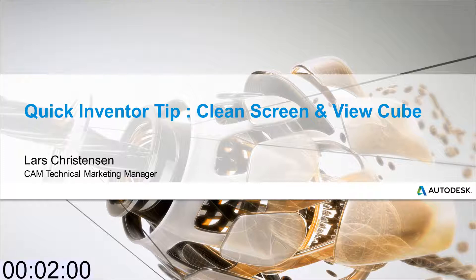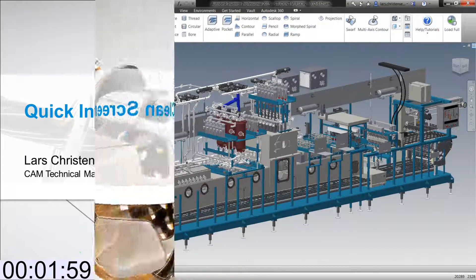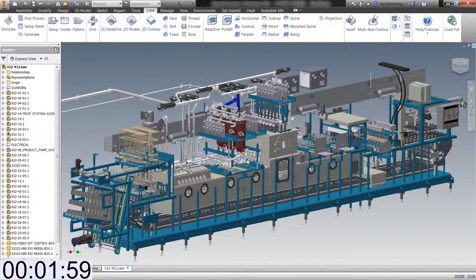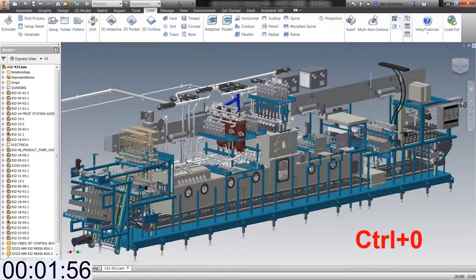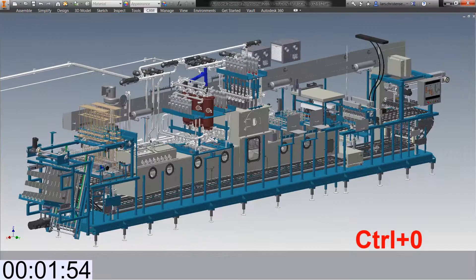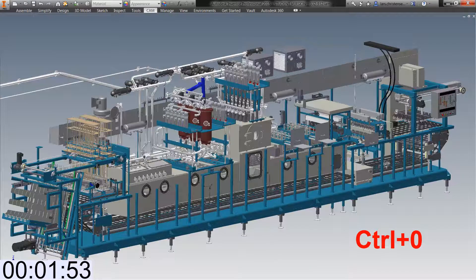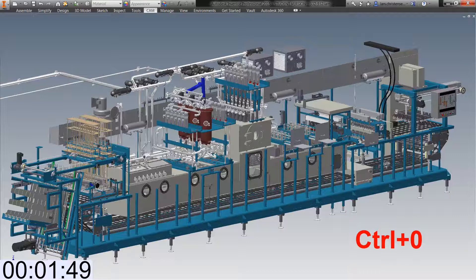So we need a clock. Perfect. Have you ever by accident held down the control key and hit zero while being inside of Inventor? Well, maybe you don't do this just by accident, but it's a really cool way to clean the screen. And it takes you into this presenting mode.